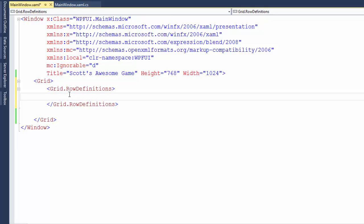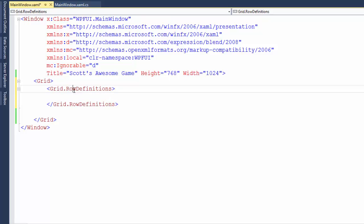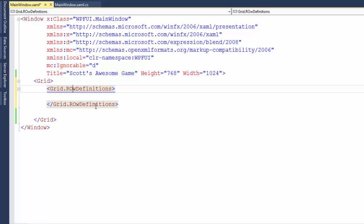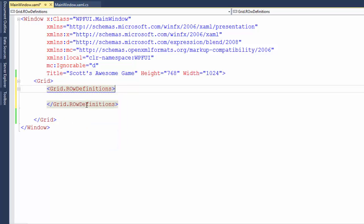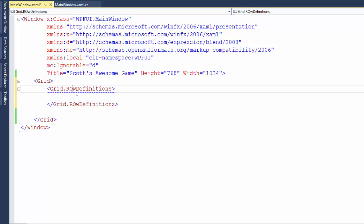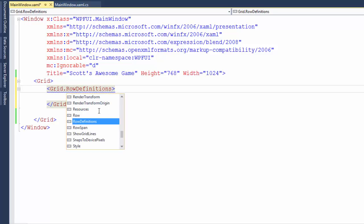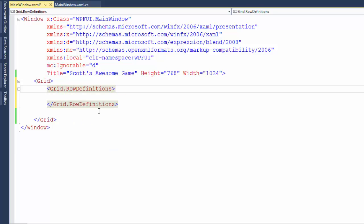Also notice in row definitions, the R and the D are uppercase and the rest is lowercase. If I try doing the O in uppercase, we get these squiggly lines because Visual Studio says this is an error. There is nothing called capital R, capital O. But if I change it back to lowercase, Visual Studio is happy.